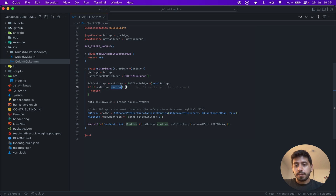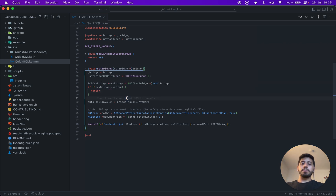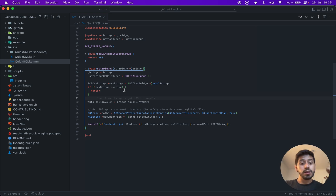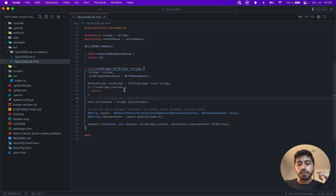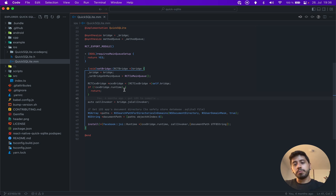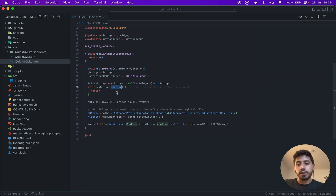Here you can see: if this bridge instance does not have a runtime object inside of it, I would just return. The problem is that the bridge doesn't necessarily mean that the JavaScript context has been initialized. So this method, even though it works especially when the application has a fresh start, when you do a hot reload or fast refresh, there might be some instance where the JavaScript runtime hasn't been initialized yet, and then I would just have to return.